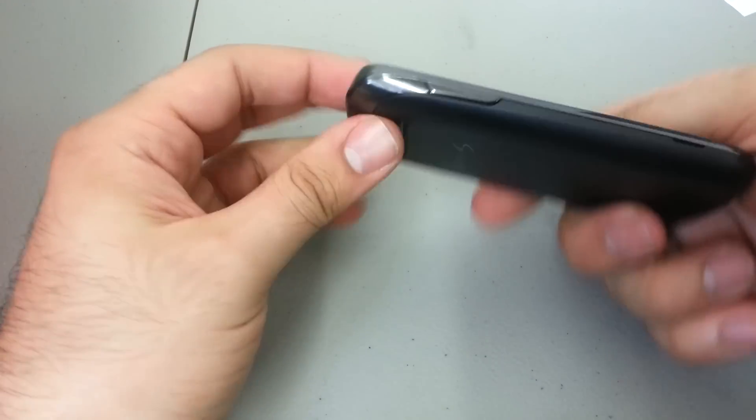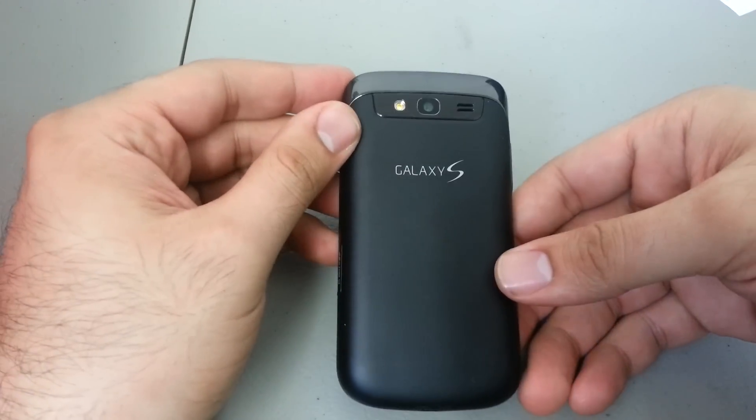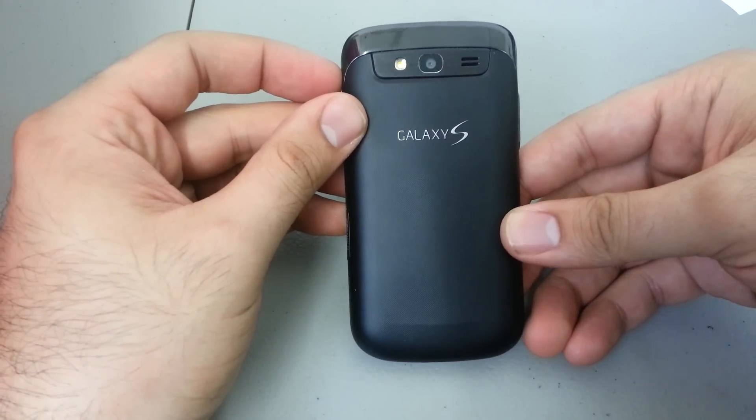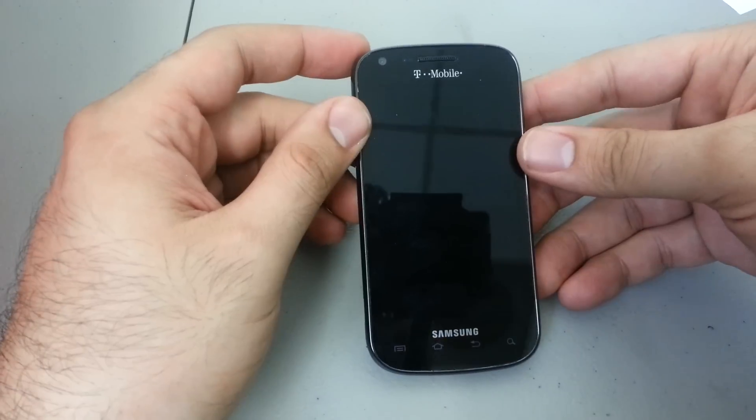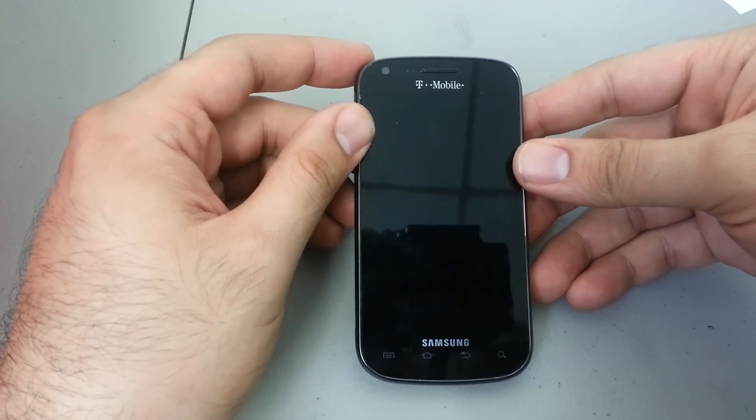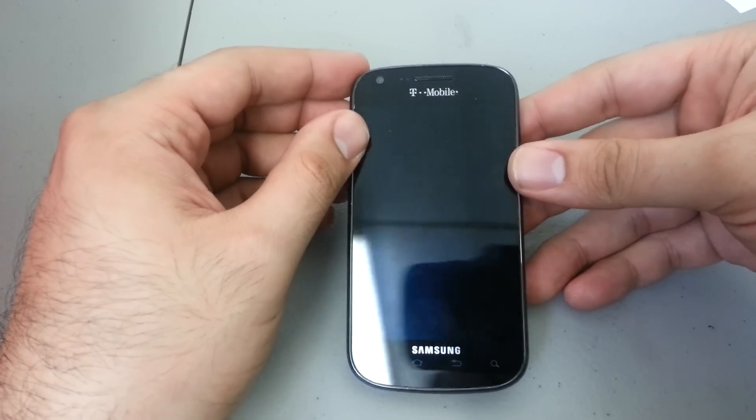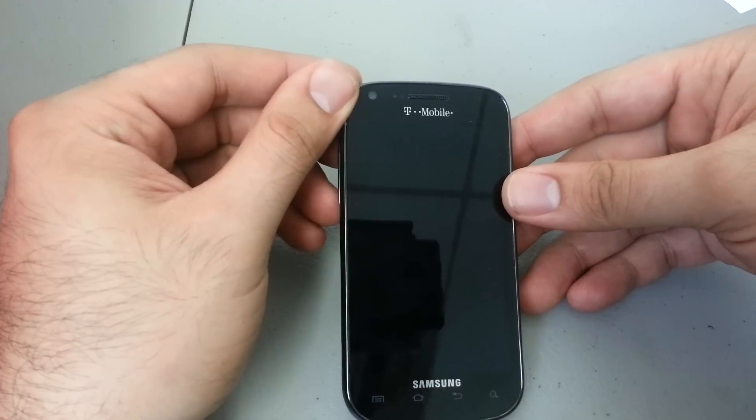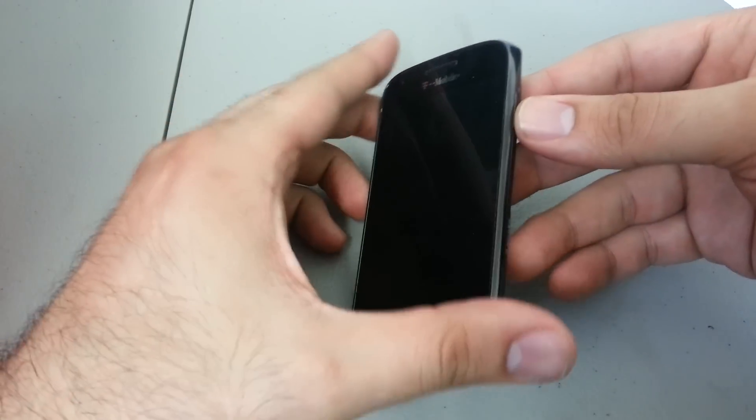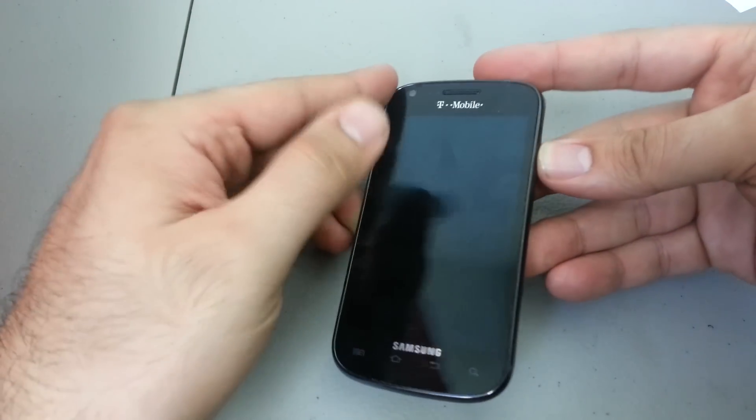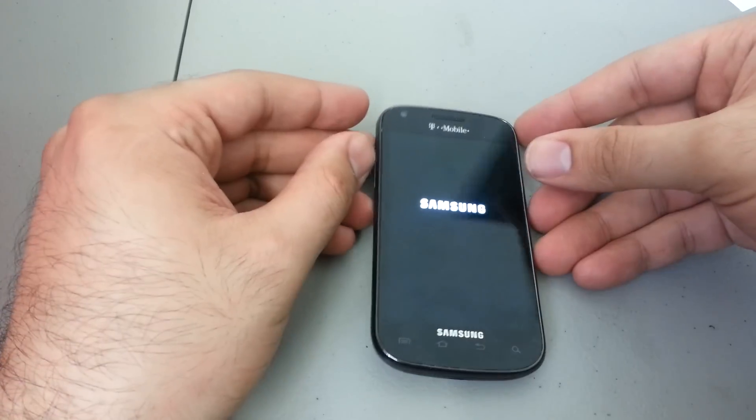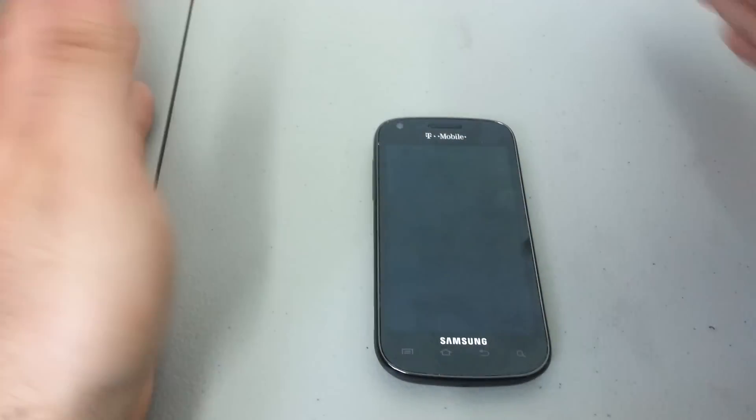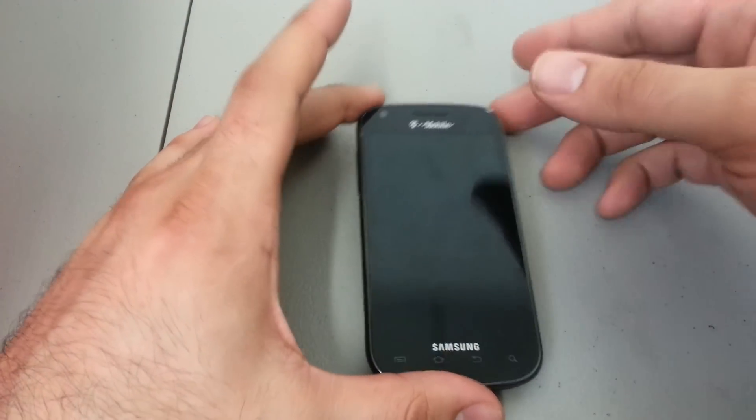Hello everybody, here we have another video on how to hard reset another phone. Today we have the T-Mobile Samsung Galaxy S Blaze 4G. This process on hard resetting the phone is very good if you forgot your password or you're trying to hard reset the phone to remove any Gmail accounts that are on there.